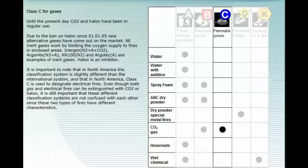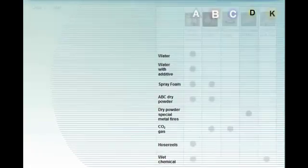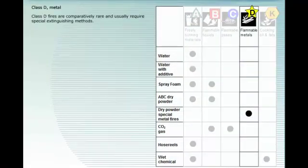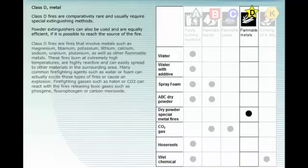Class D fires are comparatively rare and usually require special extinguishing methods. Powder extinguishers can also be used and are equally efficient if it is possible to reach the source of the fire. Class D fires are fires that involve metals such as magnesium, titanium, potassium, lithium, calcium, sodium, uranium, plutonium, as well as other flammable metals.